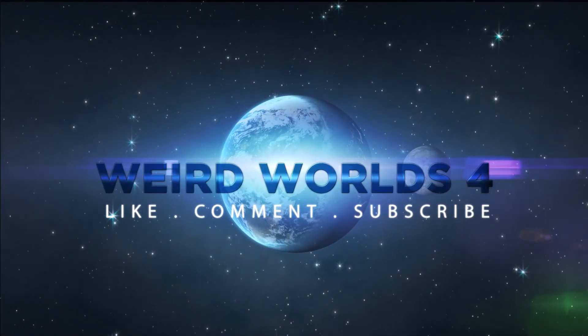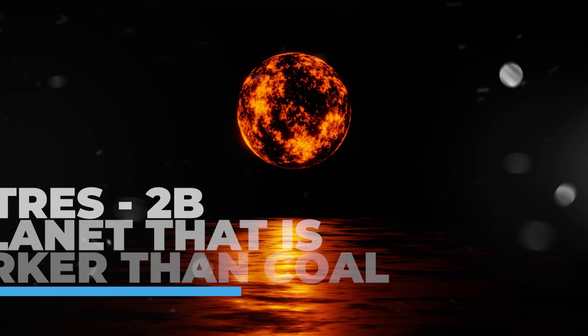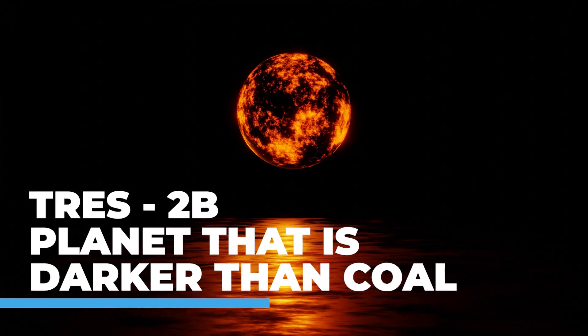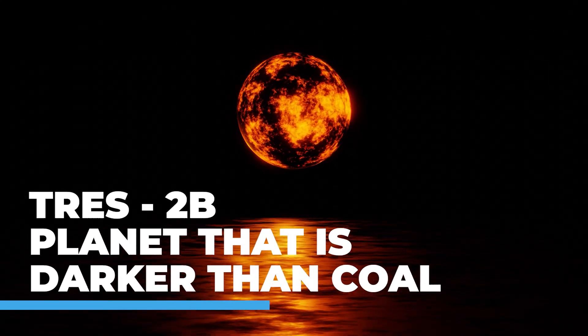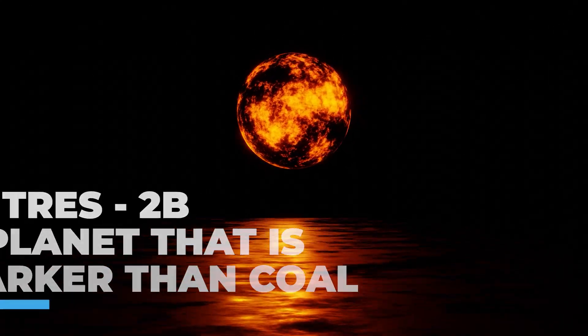This video is brought to you by the Trez-2b, the planet that is darker than coal.